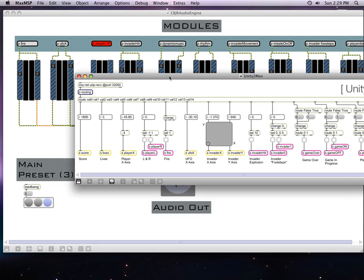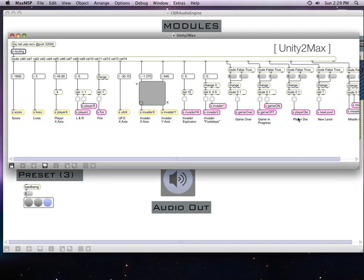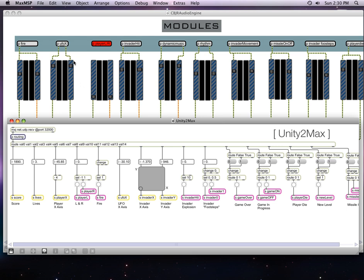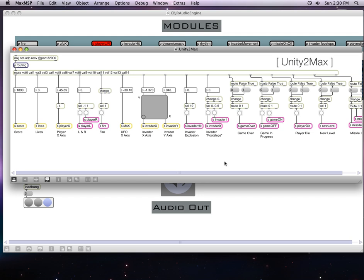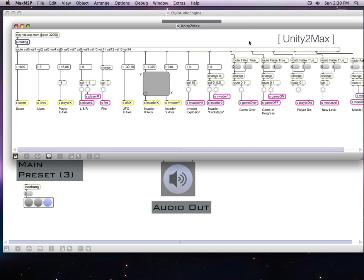Let me drag this in — this is another patch that was created by my instructors in my class, basically to grab data from Unity, which is the game engine, and turn it into something that Max can use. As you can see, there's a score, fire, the Y and X axes of the invaders — it's just setting a bunch of data. So that data is coming into Max and we're using that — you can see all these parameters receiving from the game. By the way, the Space Invaders game — thanks to Eric from the Unity forums — I don't know anything about Unity besides the fact that I'm using it to run this version of Space Invaders.